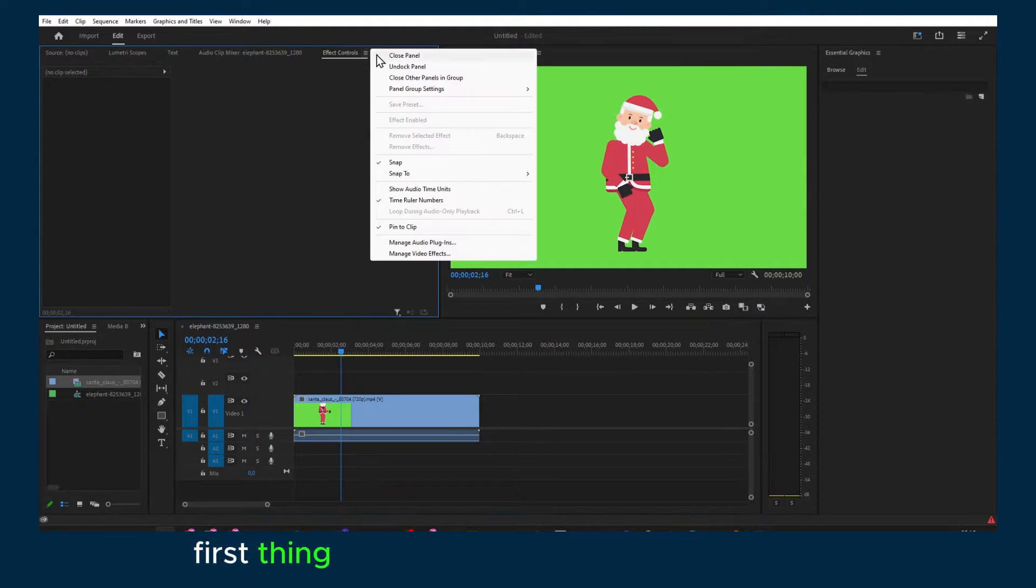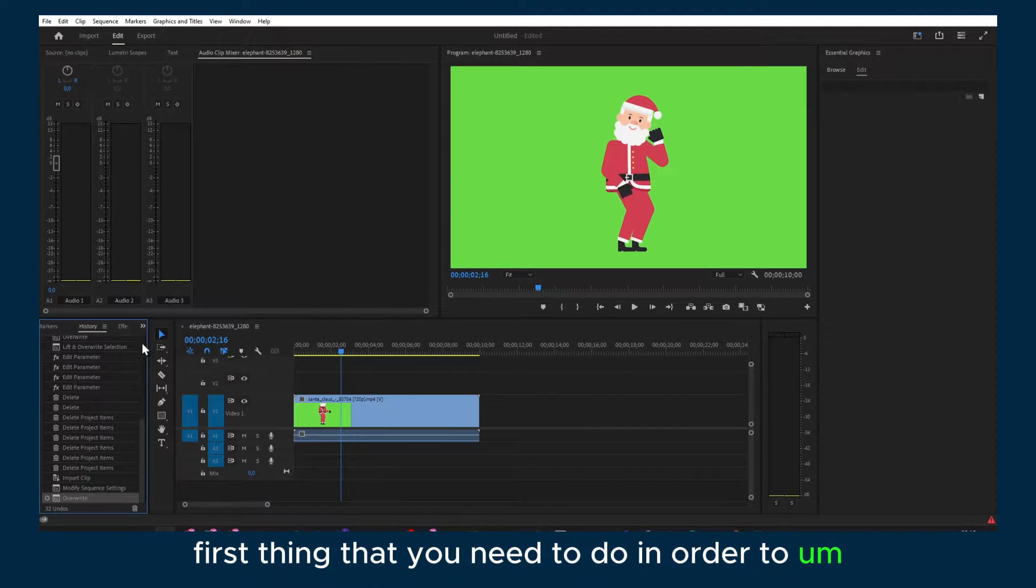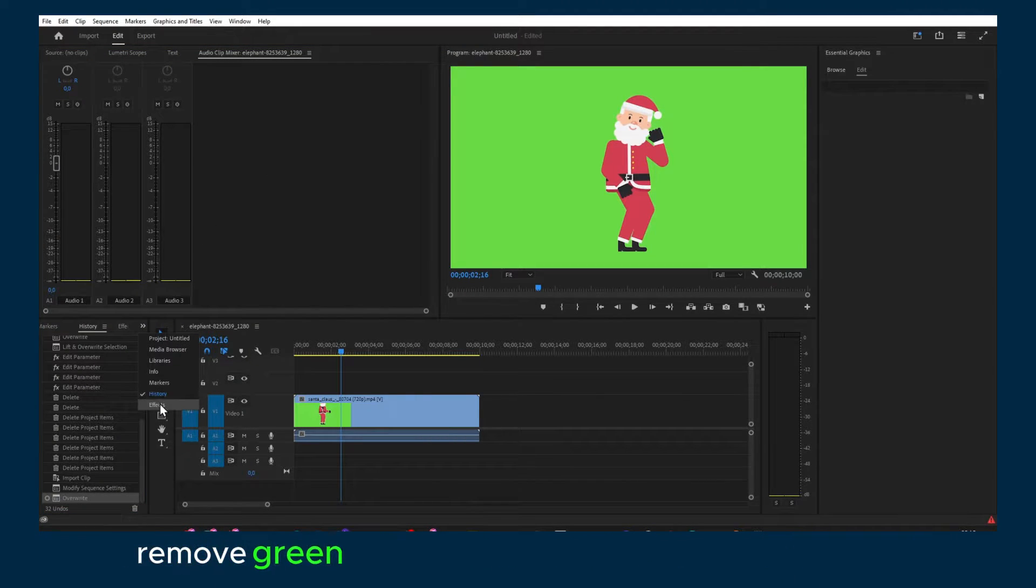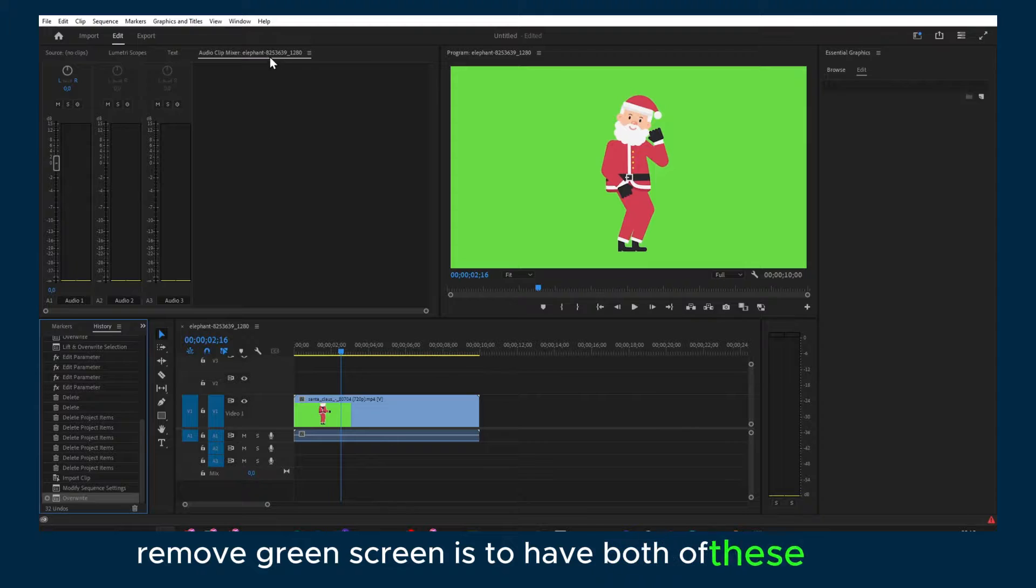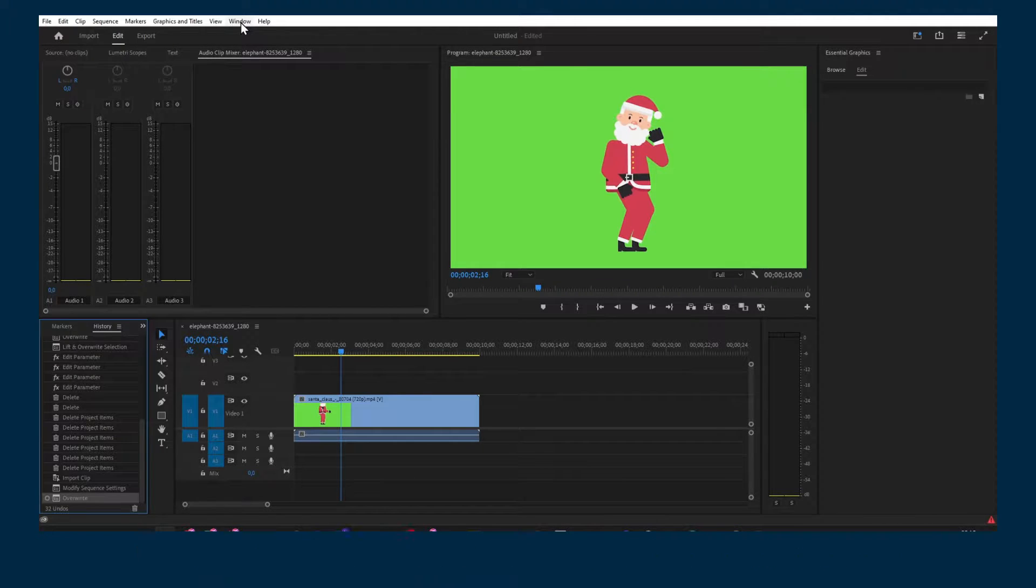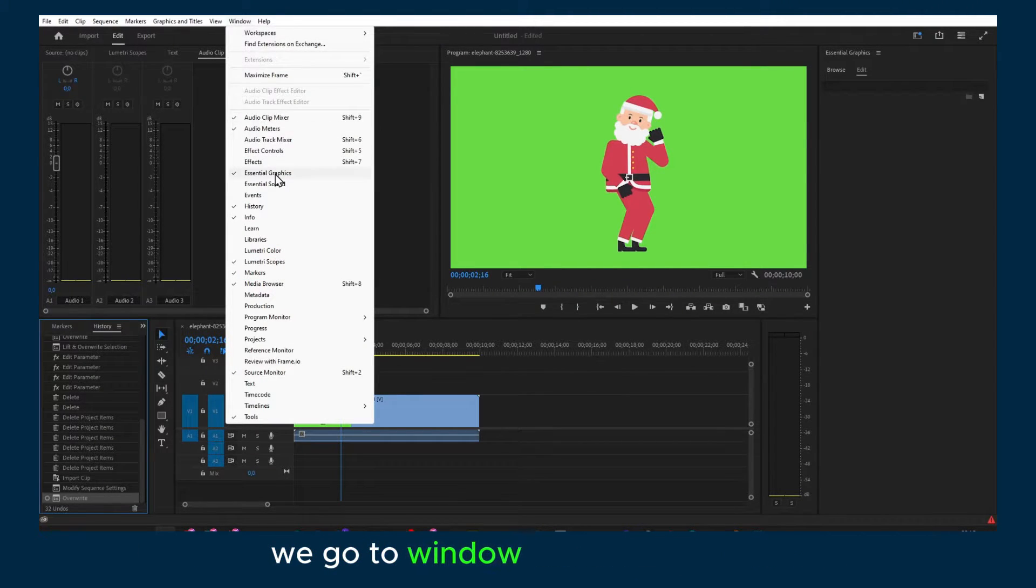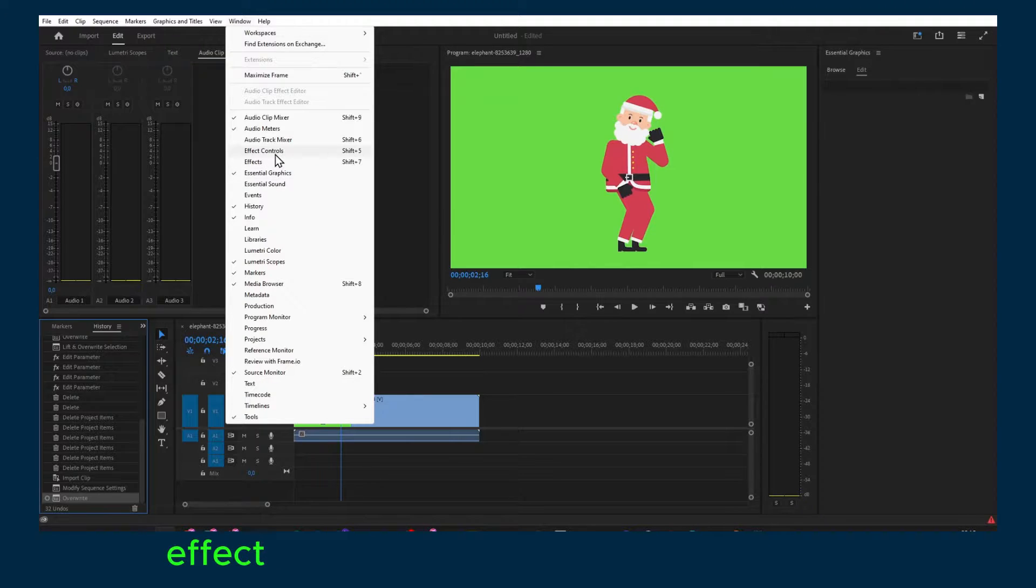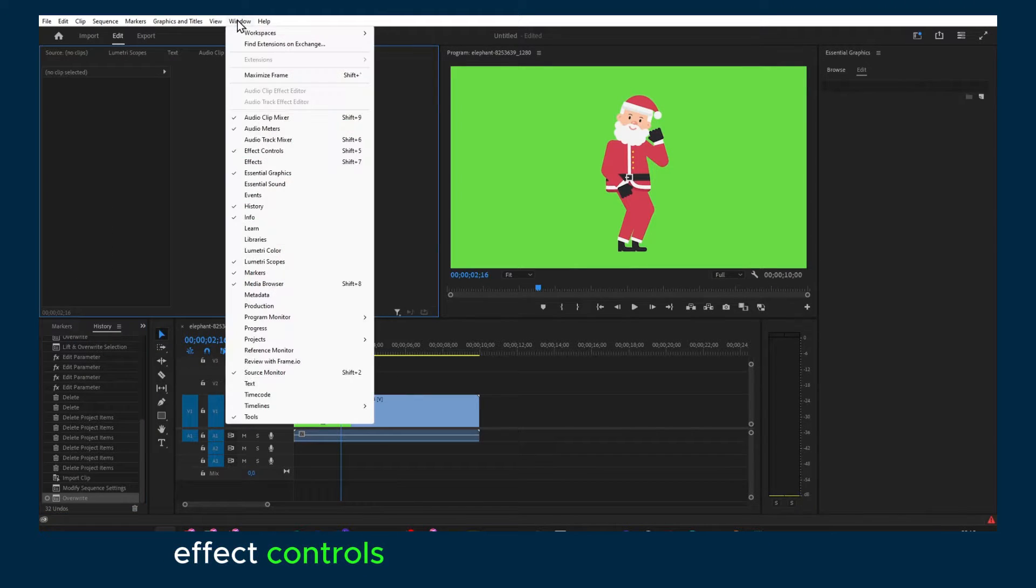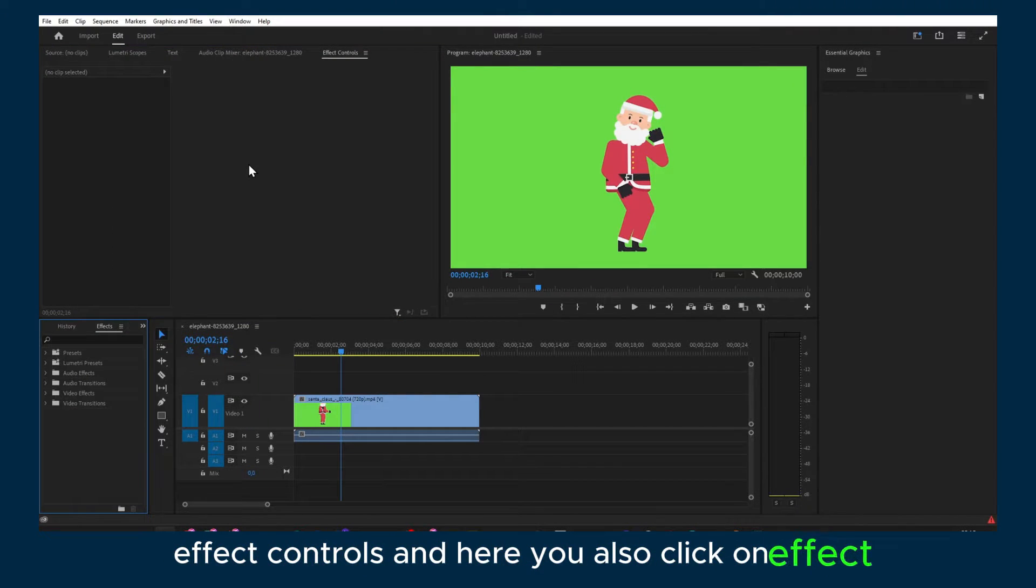The first thing that you need to do in order to remove green screen is to have both of these panels enabled. So make sure you go to Window and you click on Effects Controls and here you also click on Effects.